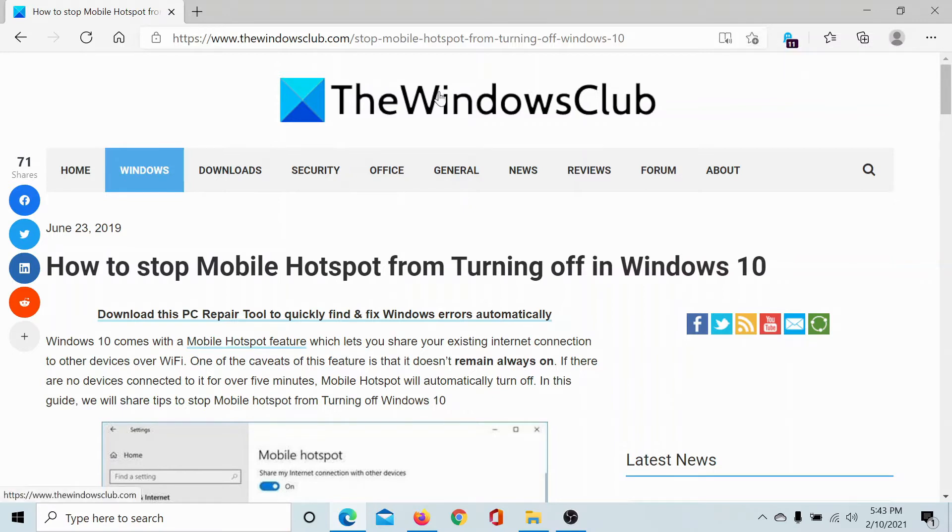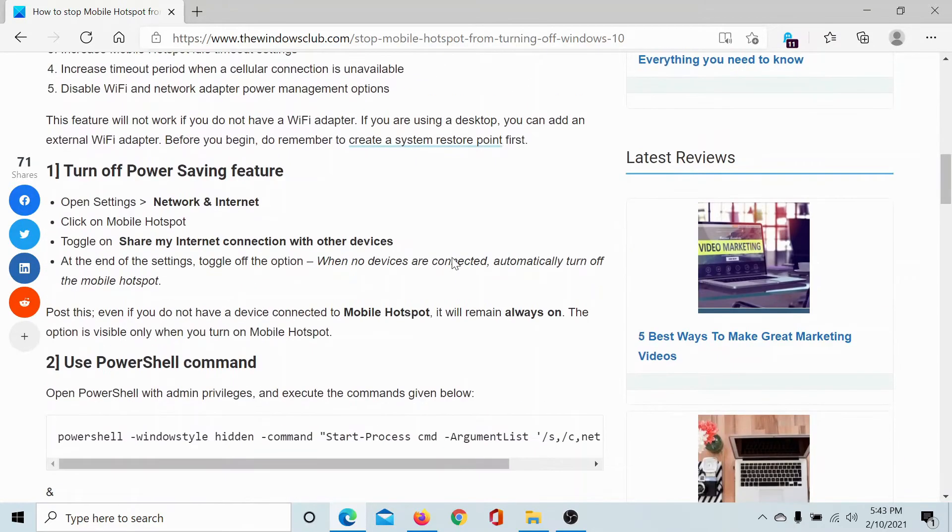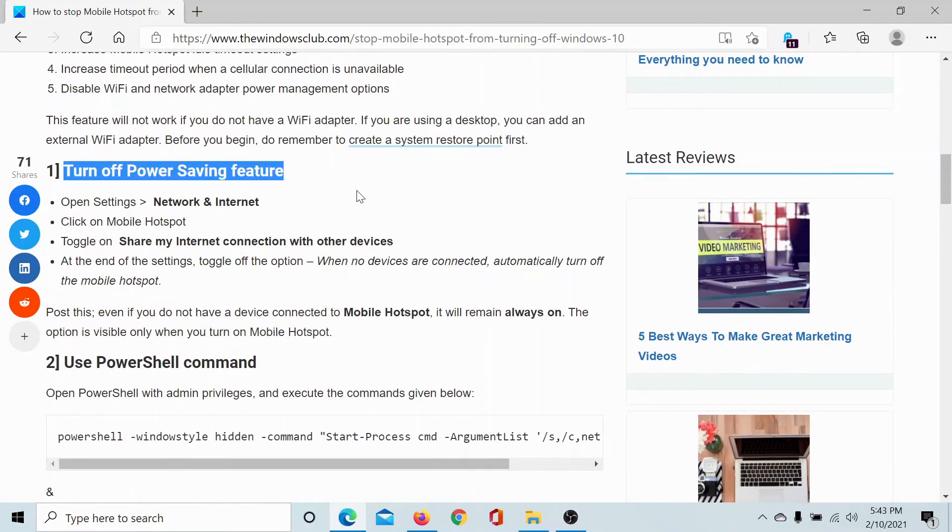So either read through this article on the Windows Club for the procedure - the link has been shared in the description section - or simply watch this video. I'll guide you through the solution. We would have to turn off the power saving feature.